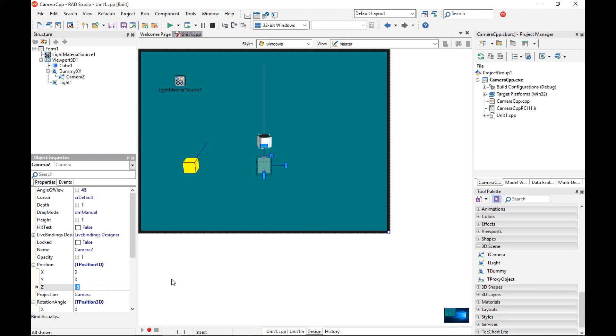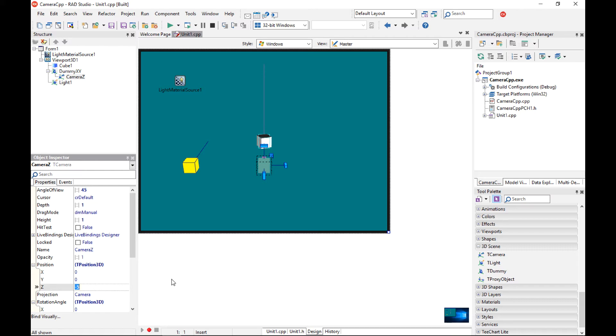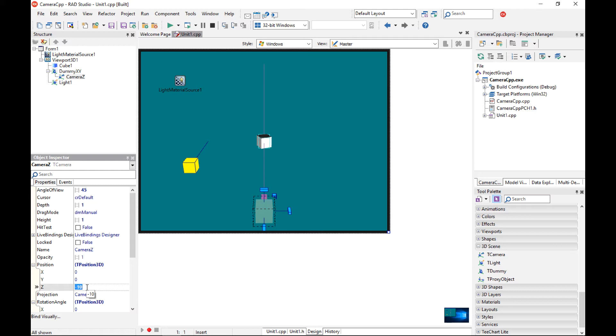So in FireMonkey3D the coordinate system is that to the right of the screen the x coordinate increases, down to the screen the y coordinate increases and into the screen the z coordinate increases. So if the z has a negative value the camera appears closer to the viewer. I can even change it to instead of minus 5 to minus 10 so it is even closer to the user.